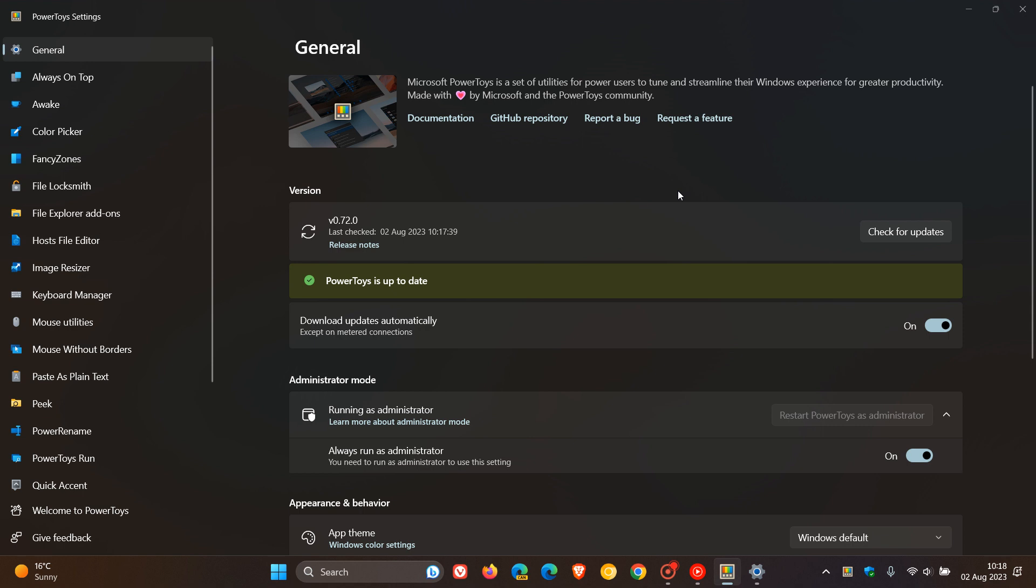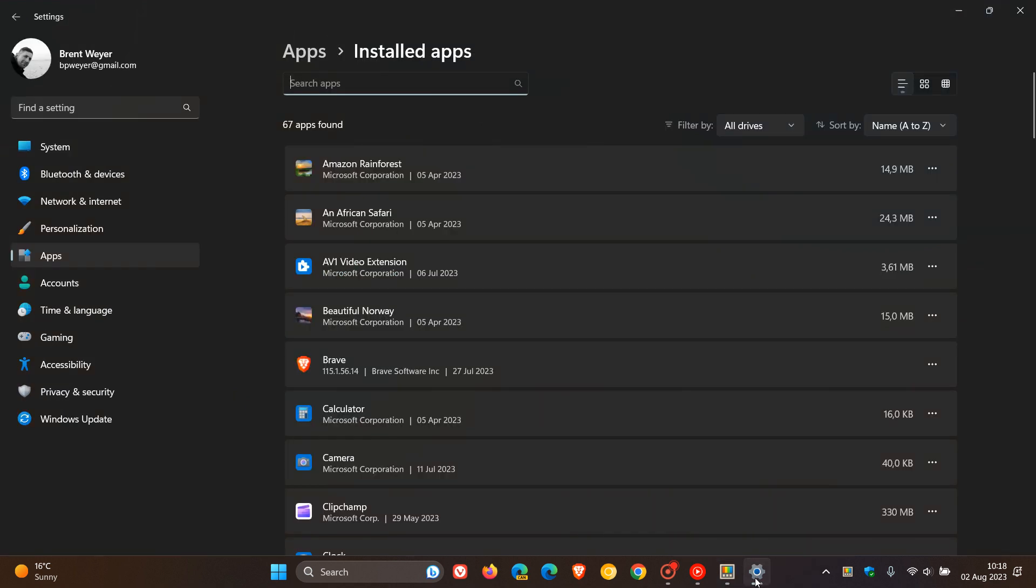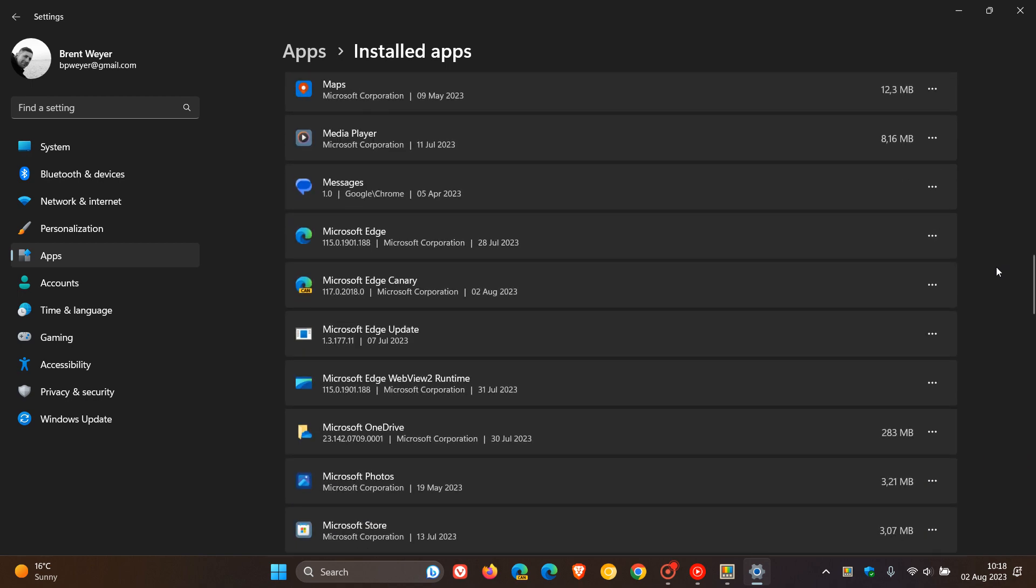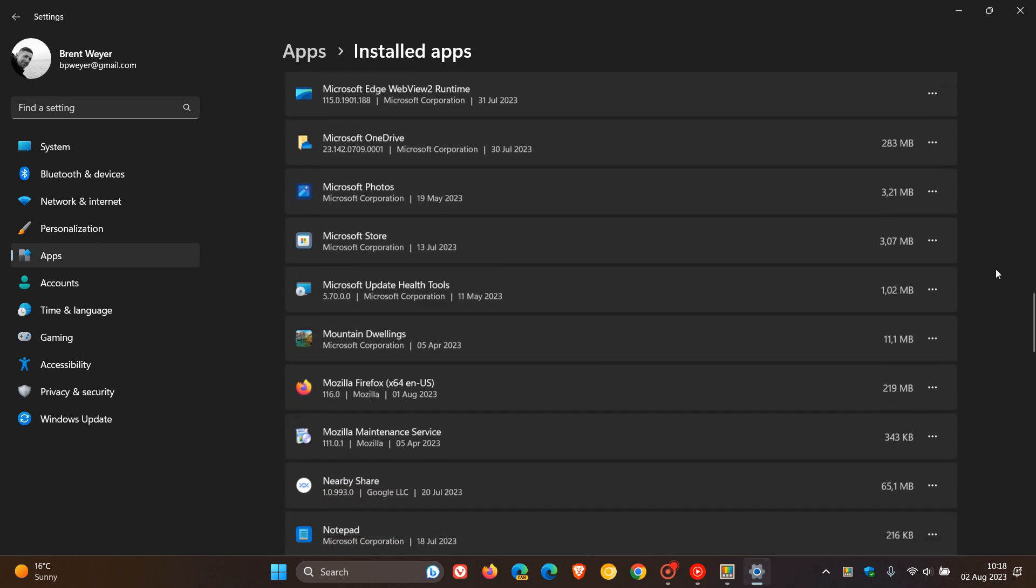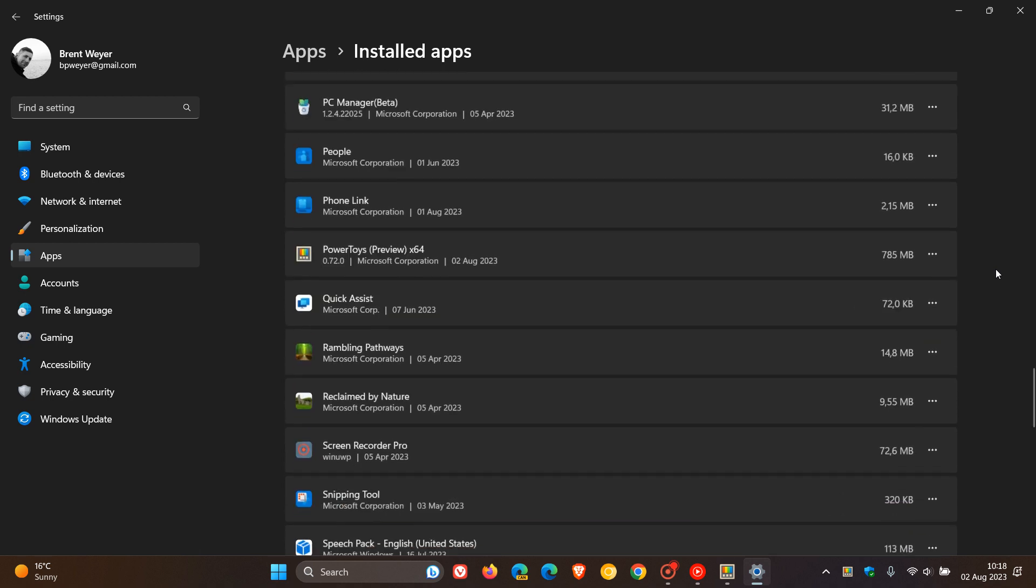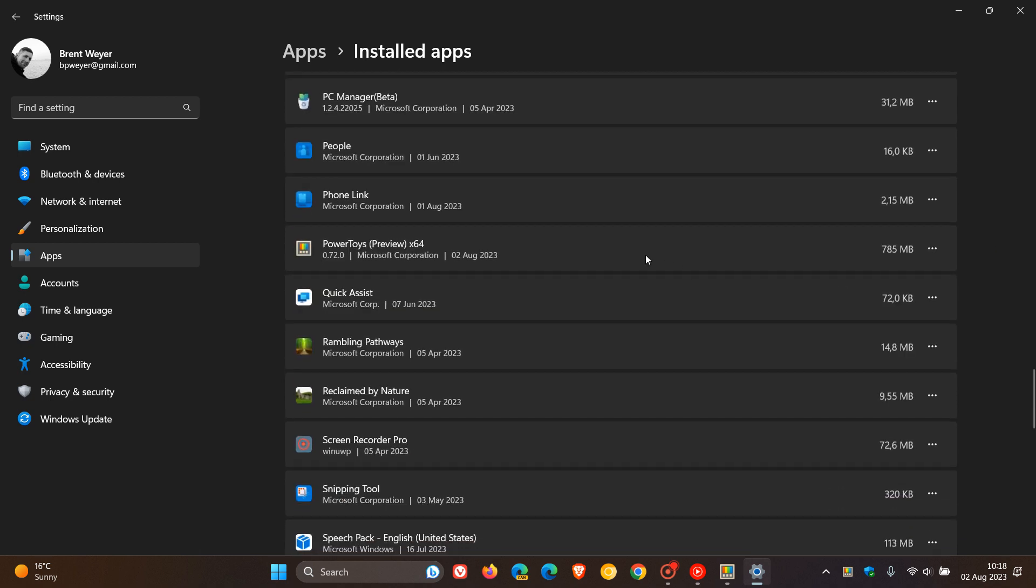The installation size, if we find the PowerToys entry on this page, there we go, PowerToys. Microsoft says that the installation size on this page has been reduced from 1.15 gigabytes, as we can see, to 785 megabytes, which is a significant reduction.